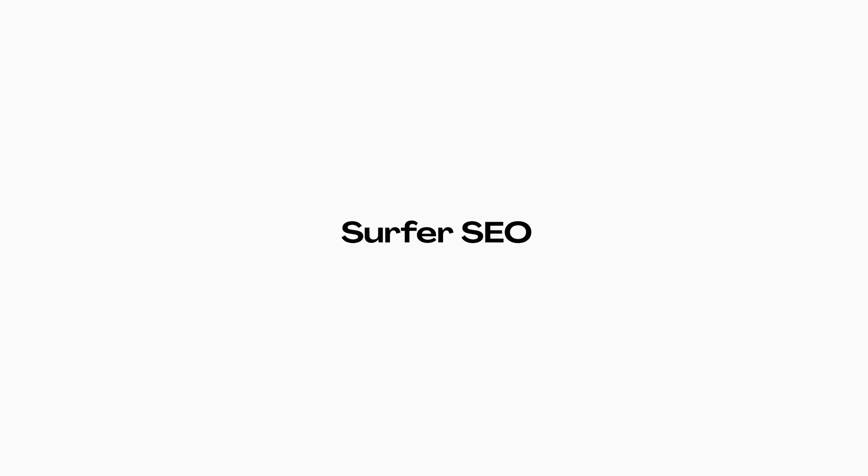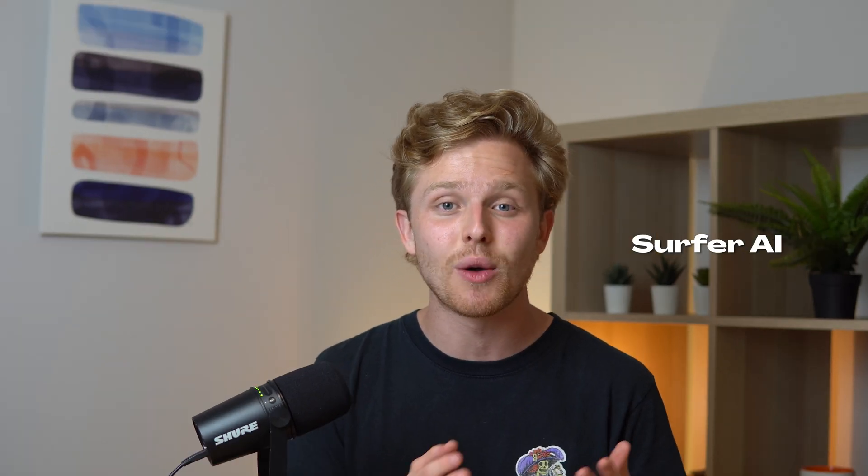So the first tool I want to talk about is Surfer SEO and you guys might already be familiar with it, but they recently launched Surfer AI, which is basically a one-click article generator and it works extremely well. Let me show you guys how this works.